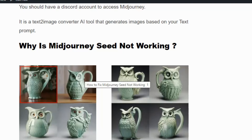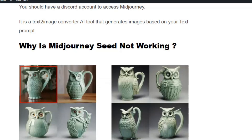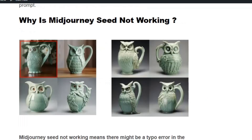For example, the first image is created without the seed value and the second image is created with the seed value. You can see the difference in background in the first, but in the second, all four images resemble each other with only slight variations.